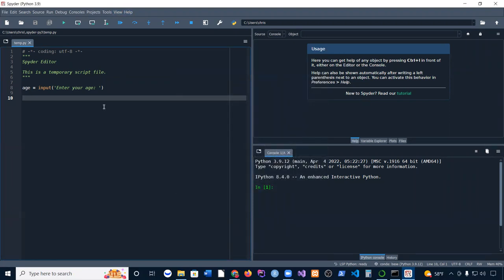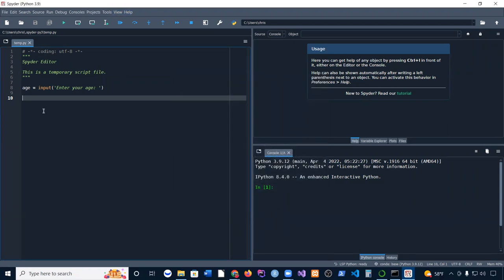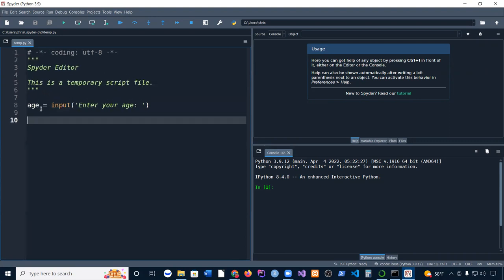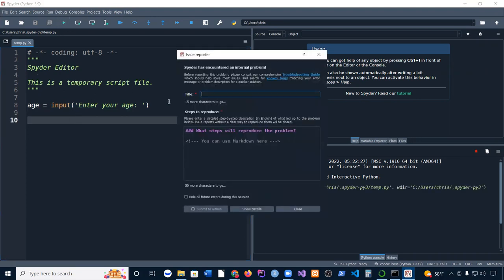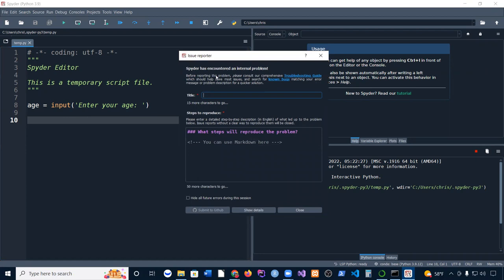It basically has to do with the input function, and it's a bug that has been introduced to version 5.1. So now if you try to run a code that looks something like this, I'll say age is going to input something. Every time when you run the input function, it's going to crash. Save that, run, and you're going to get this error, this internal problem here.